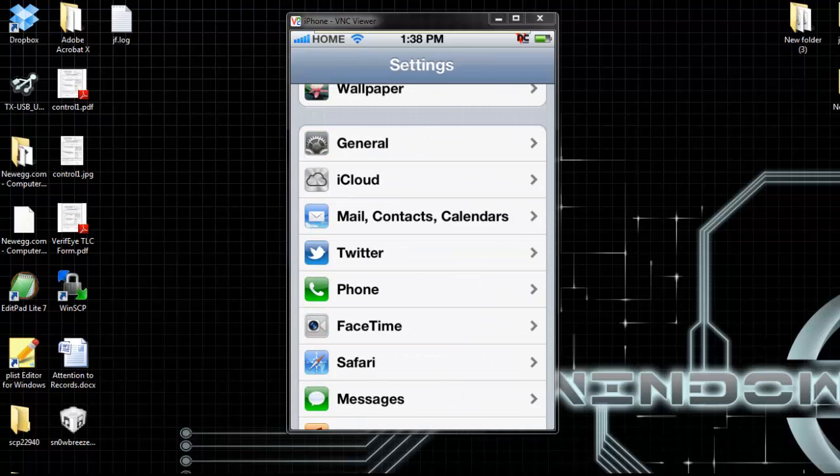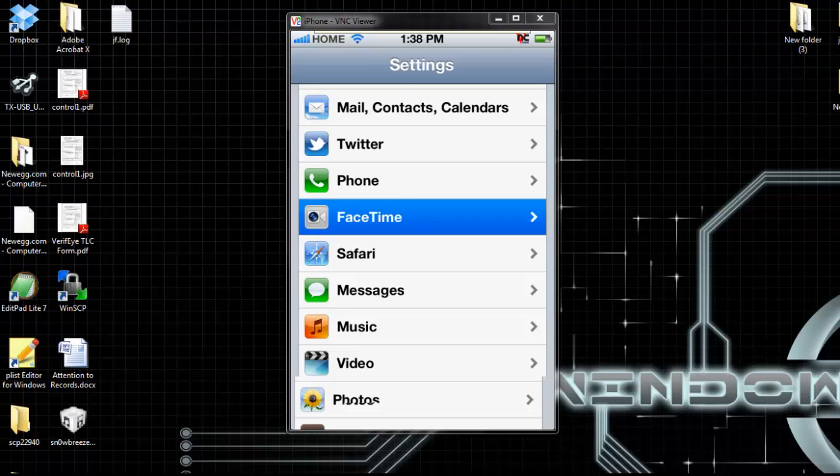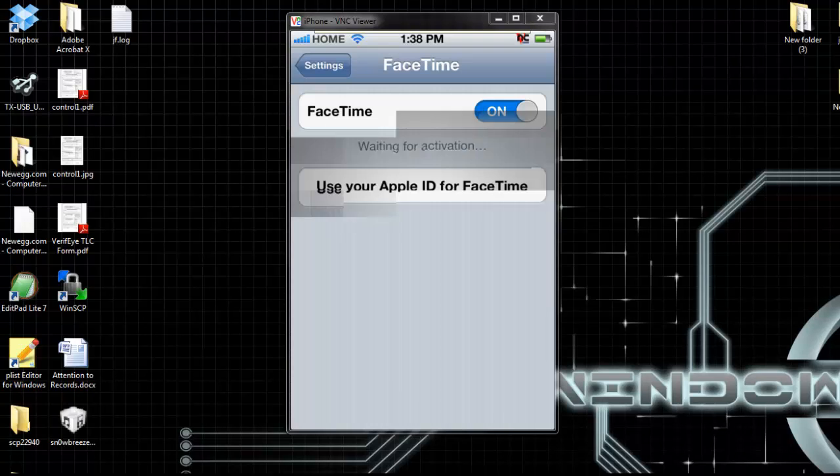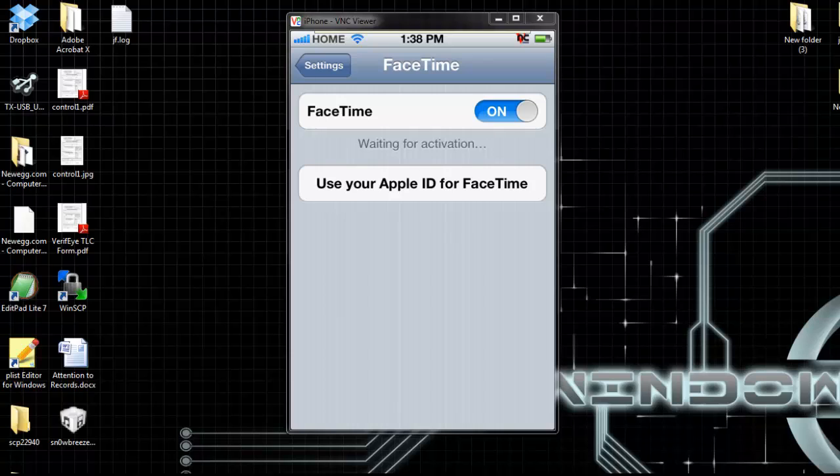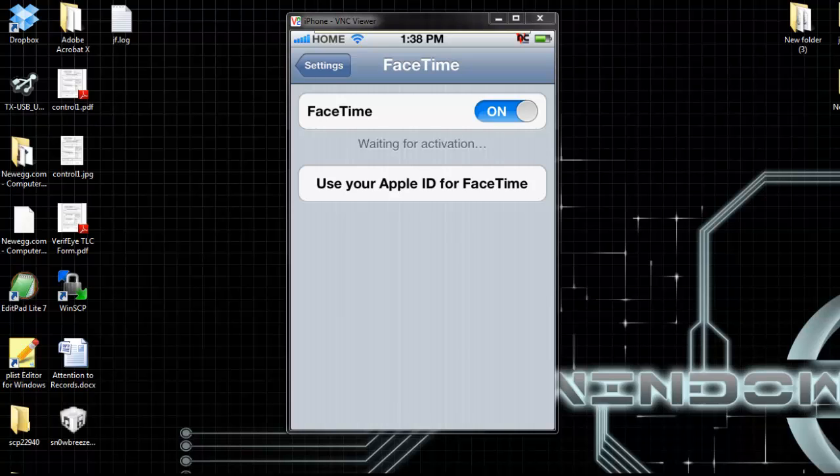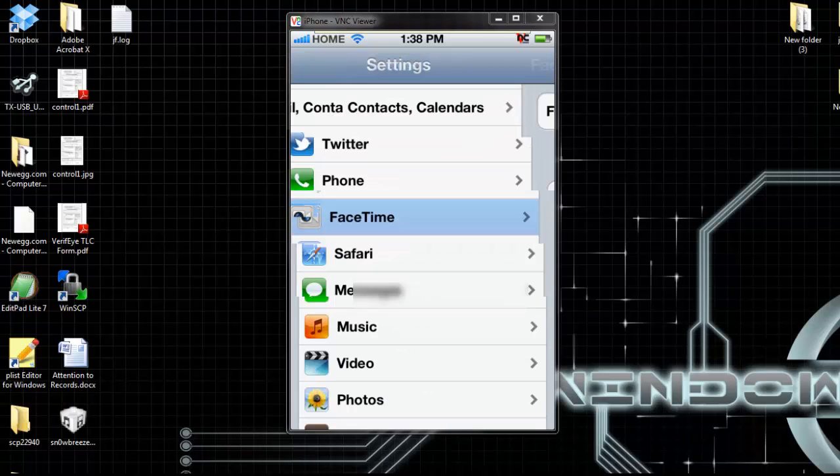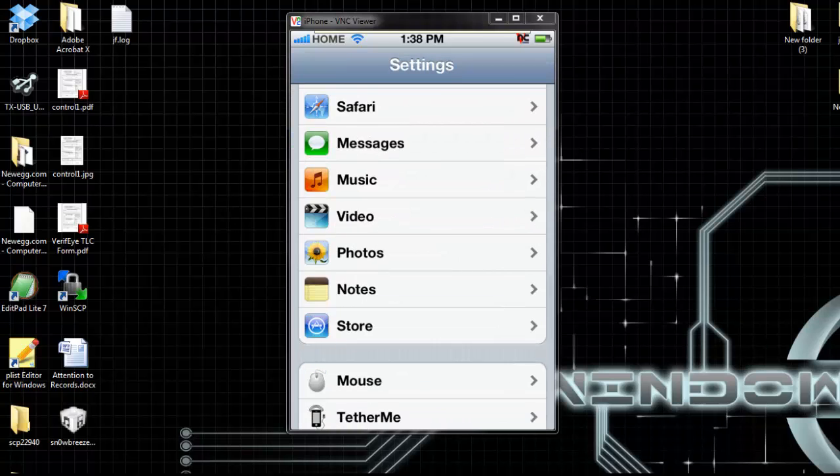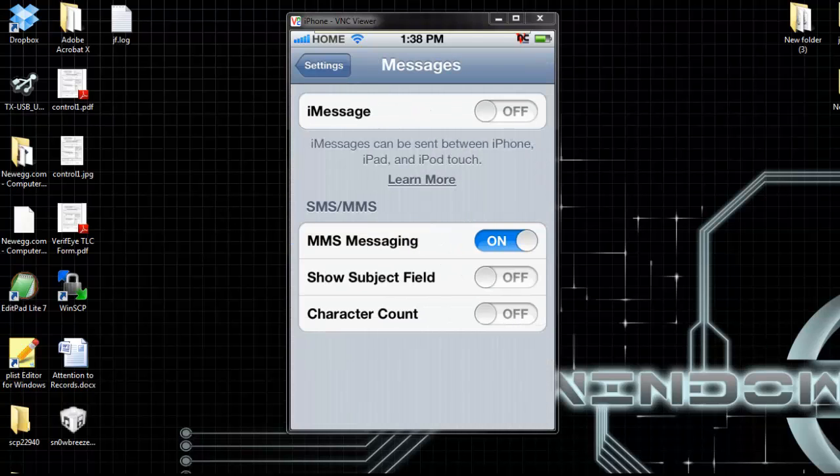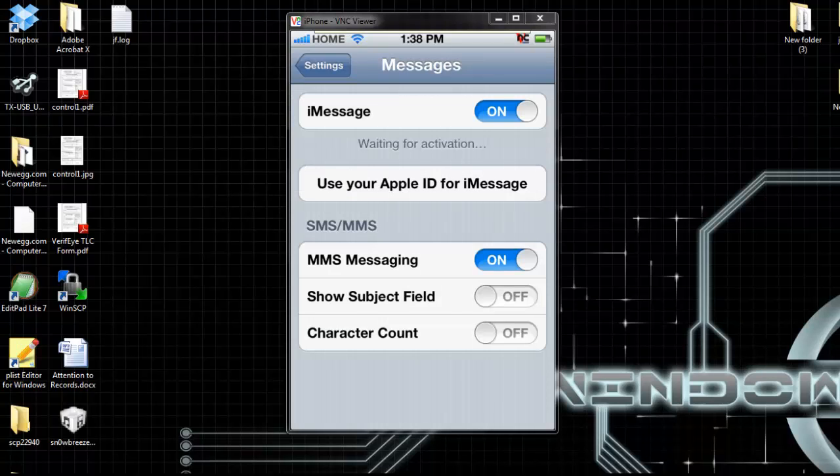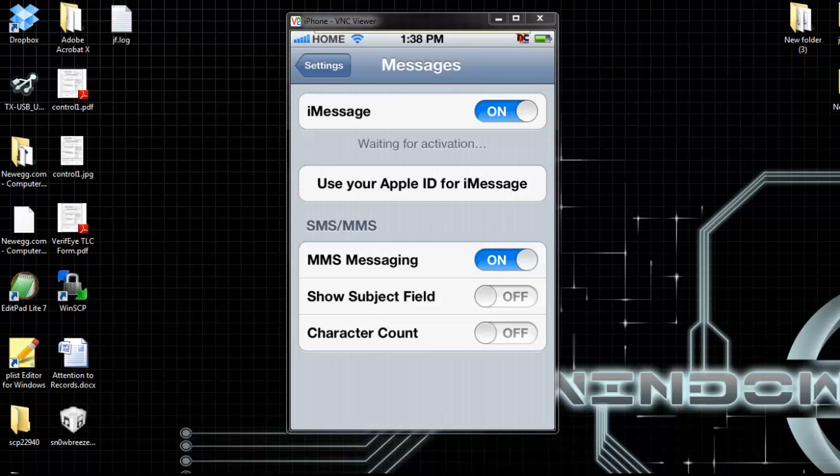Go to FaceTime, on. Just wait for activation to happen. There it is. Go back, go to iMessage, go back. Turn it on, hit okay. Just wait for that activation to happen.